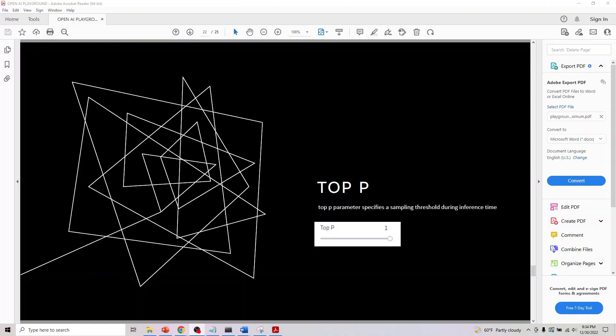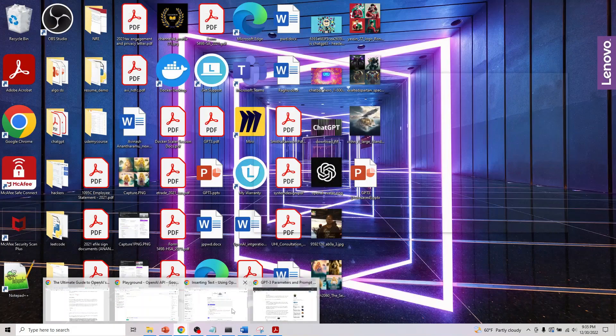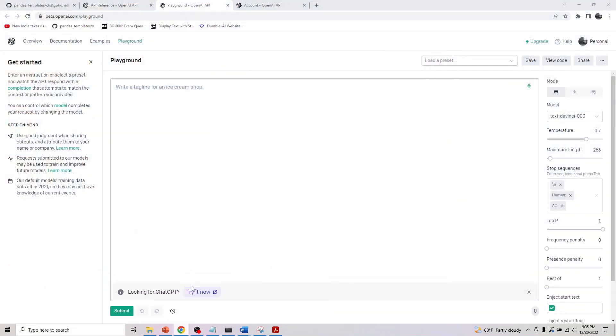Welcome back. In playground parameters, we're now looking at our fourth parameter, which is Top P. It specifies a sampling threshold during inference time. If you go to the playground, there is something called Top P.